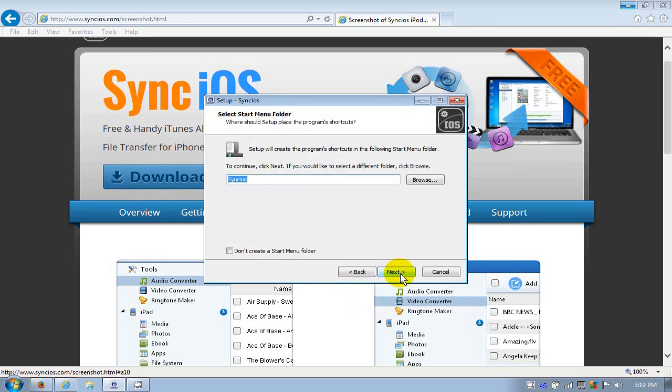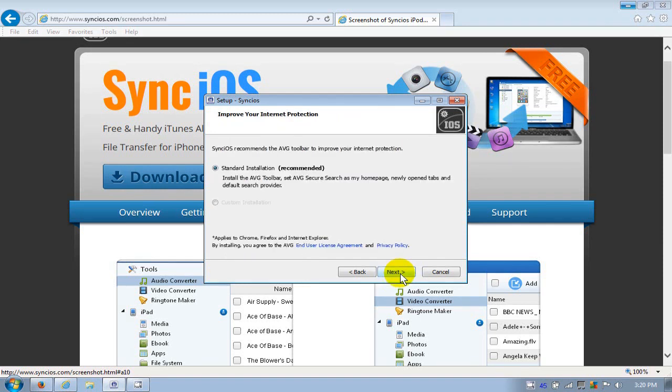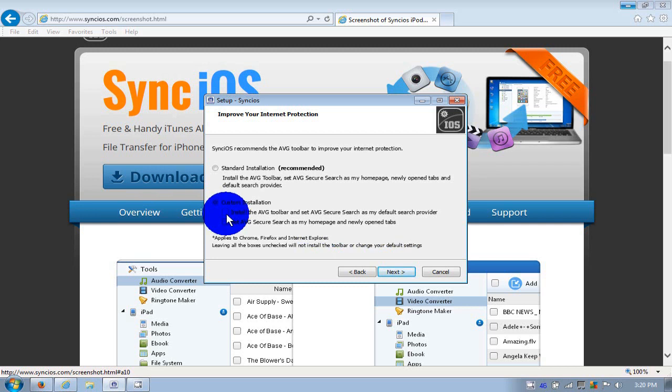I'll go ahead and take the defaults here. This all looks good to me. Yeah, I do want a desktop icon, so I'm going to click on next. Right here I'm going to go ahead and click on custom because I don't want to install these extra things here. I'm going to uncheck here and uncheck here. That way I only install the app and nothing else. I'm going to go ahead and click on next.